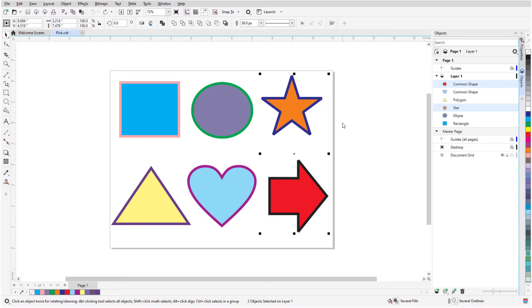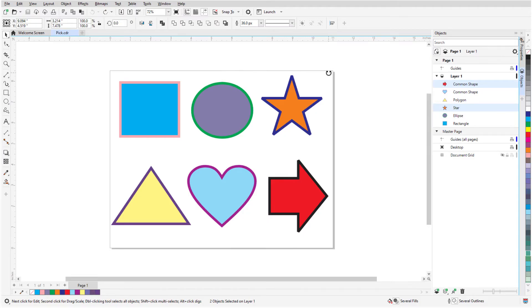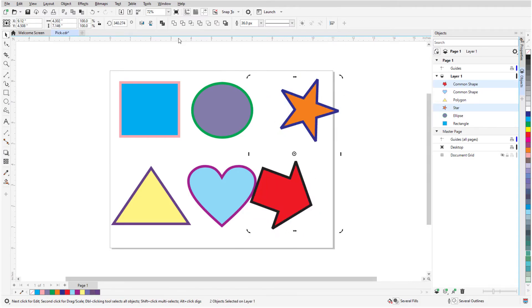When the Pick tool is active, clicking one or more objects that are already selected displays a new set of handles. Now the corner handles are used for rotating, or I can enter a rotation angle.